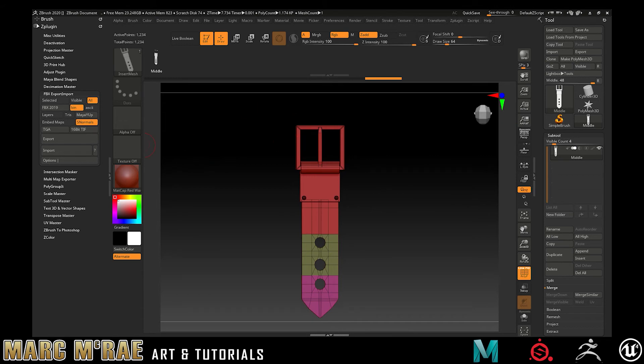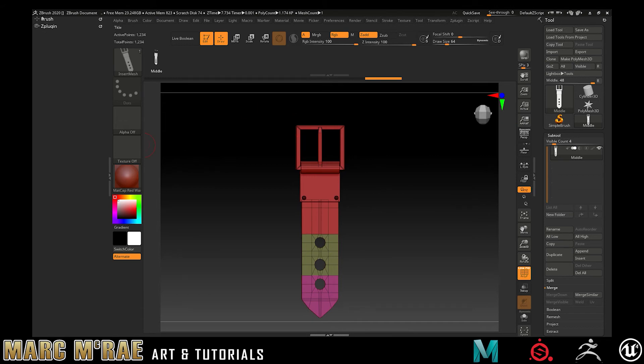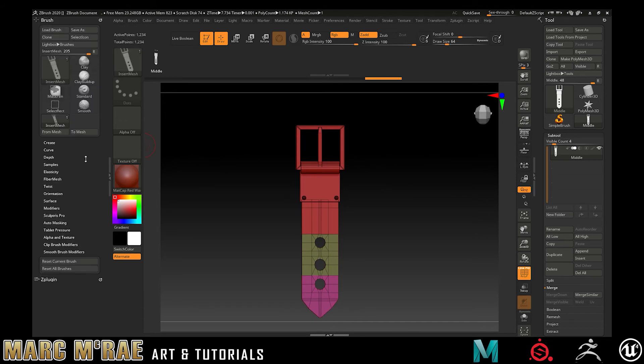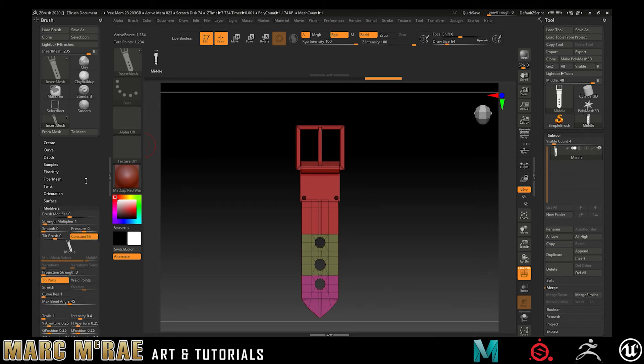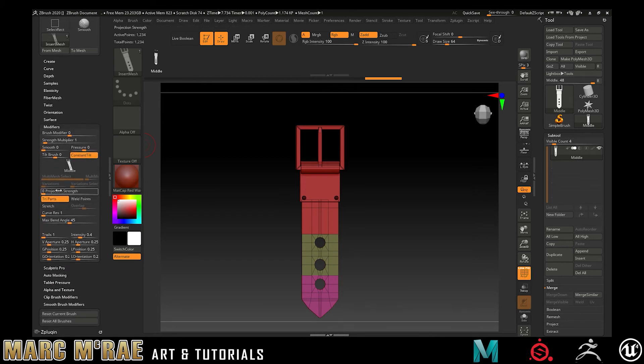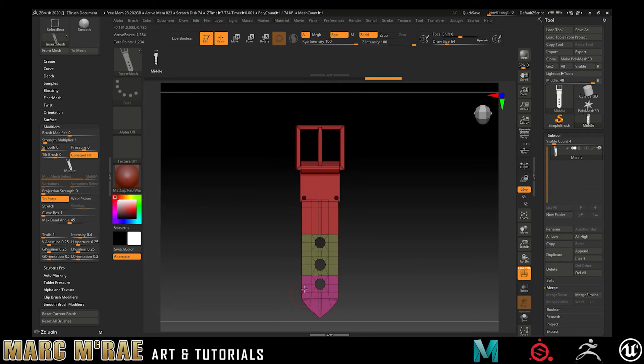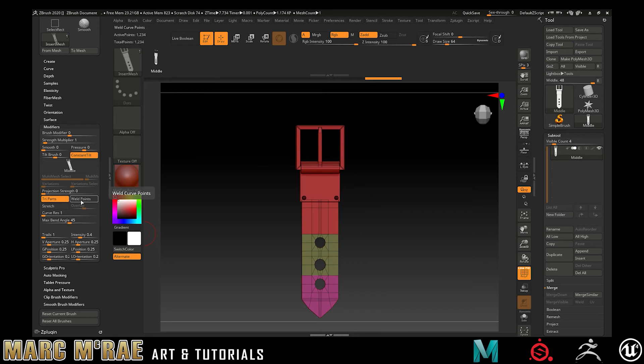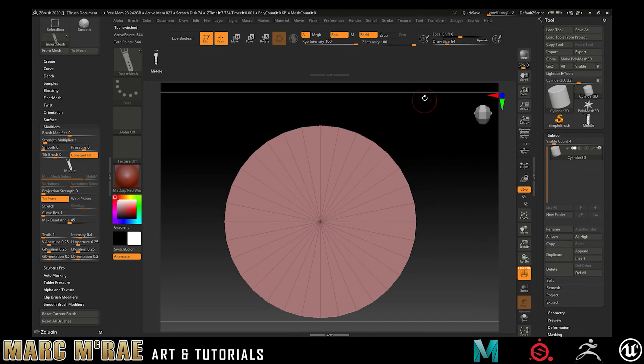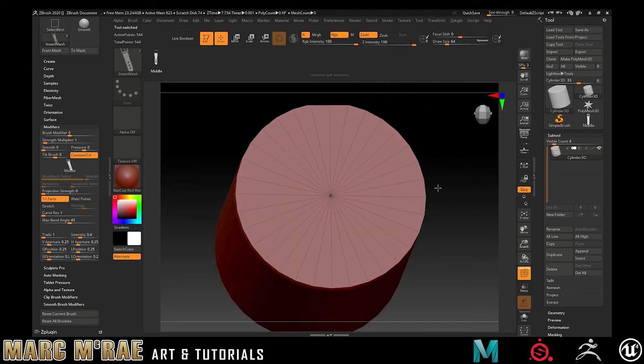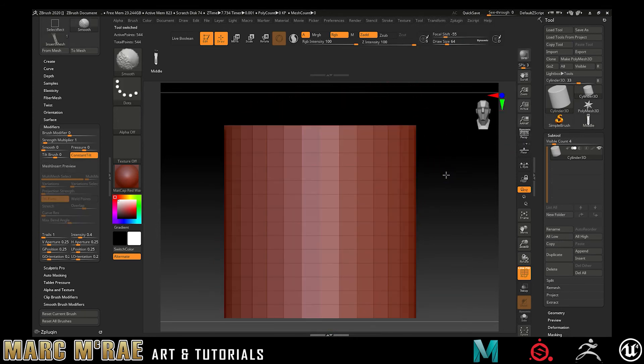And then what we want to do is go into modifiers, make sure tri-parts is turned on because that's what tells it that we want to duplicate this middle piece and cap off the ends. And then also super important is weld points and stretch, and then a little bit of curve resolution. Before we actually do that, I'm going to show the reason why.